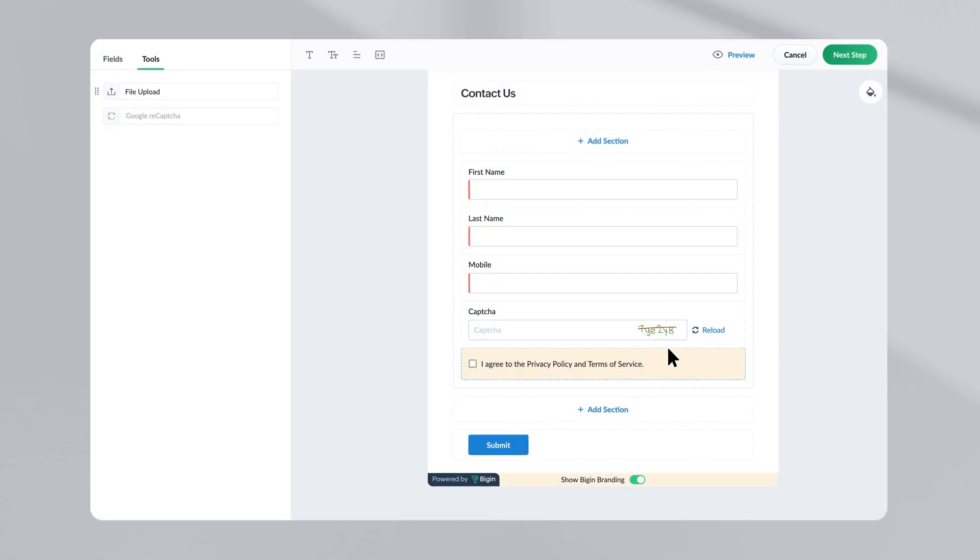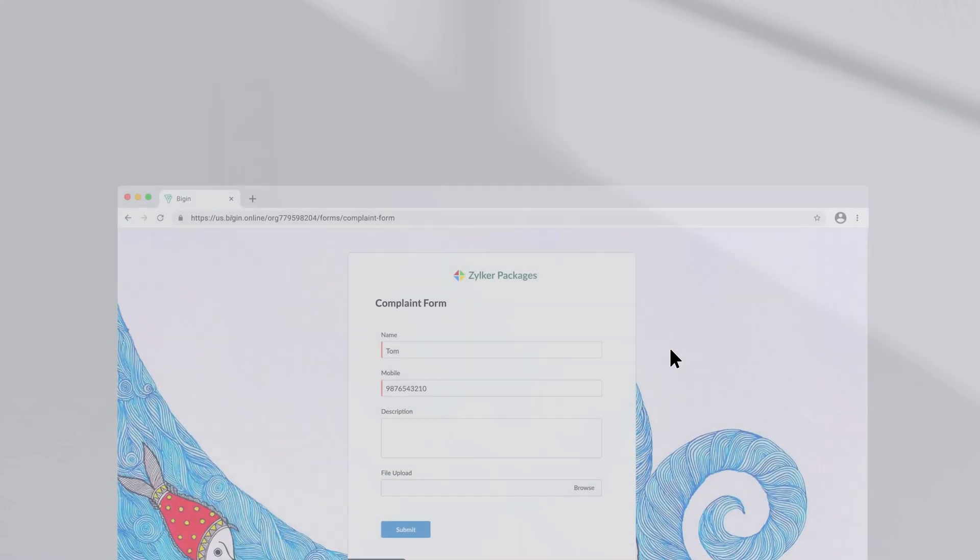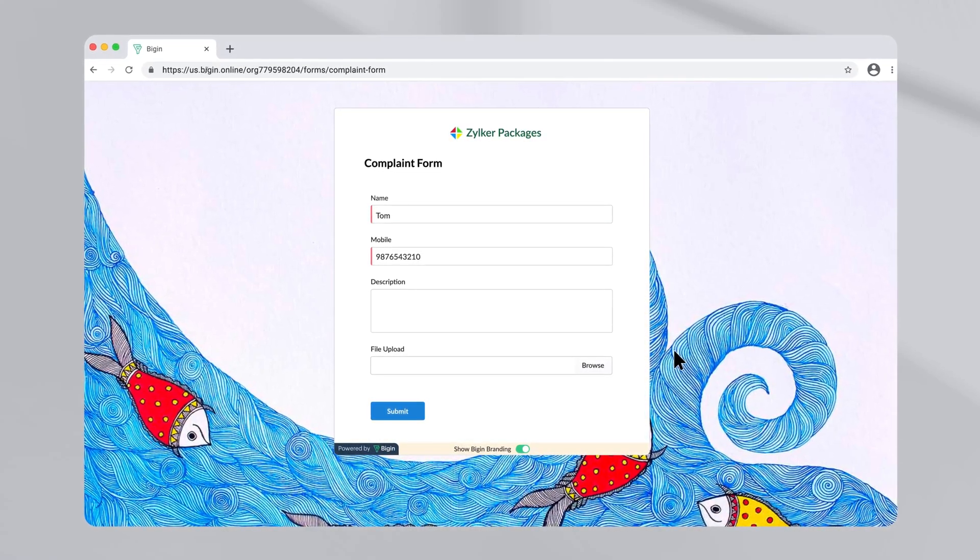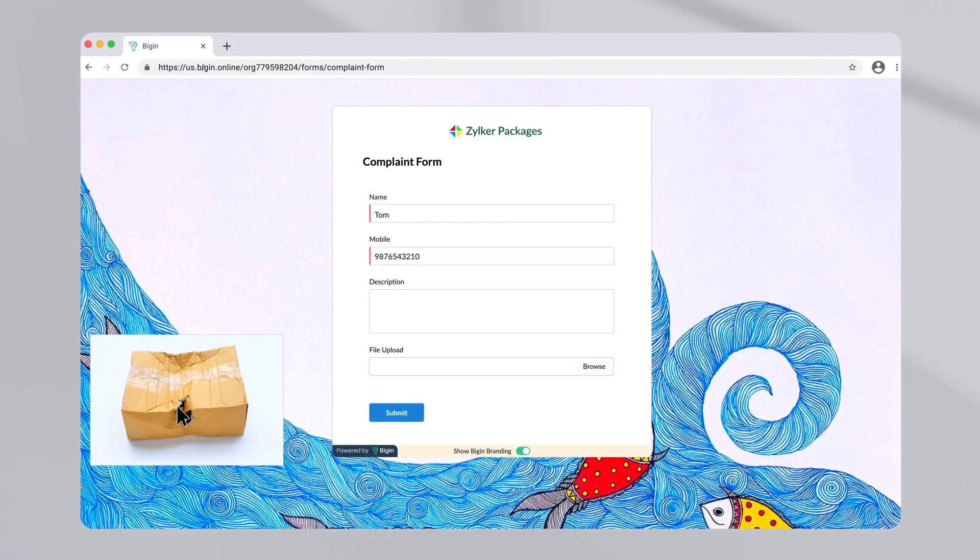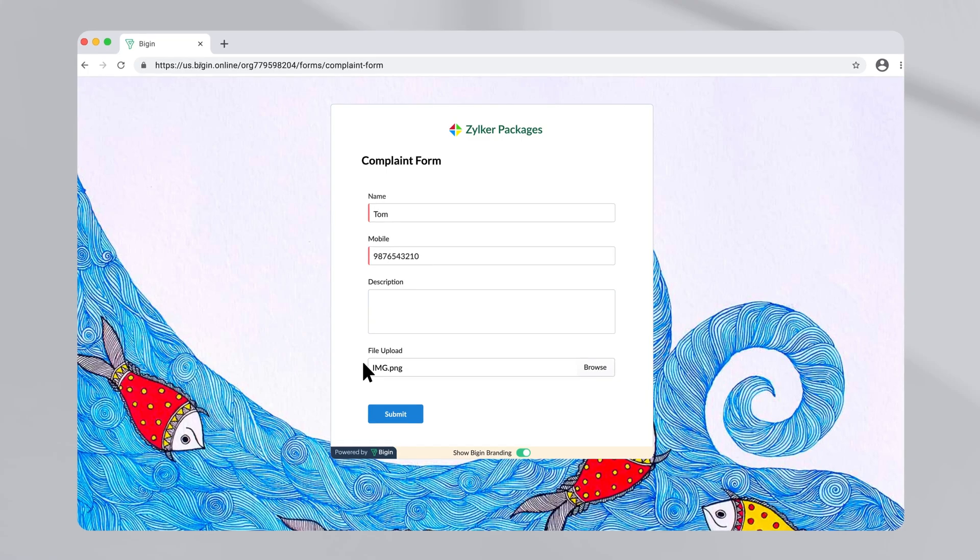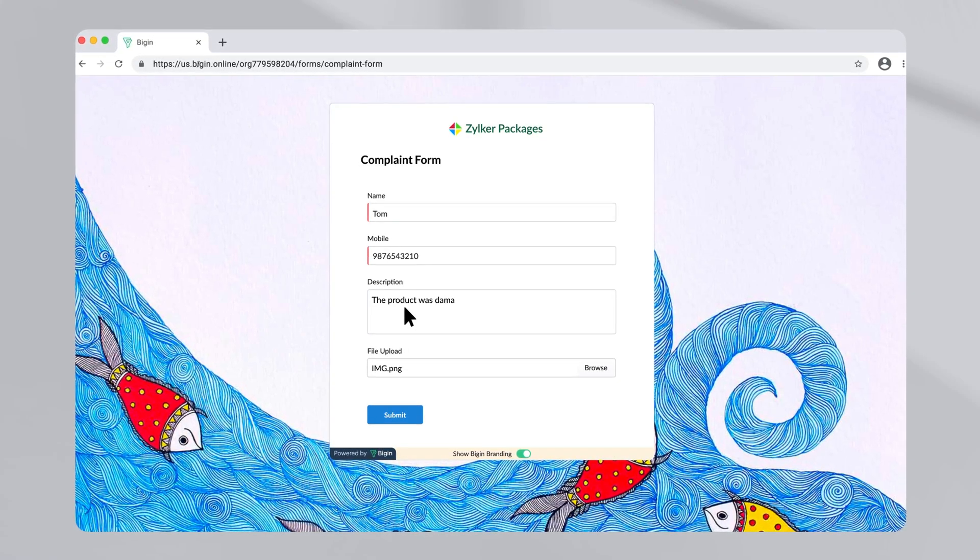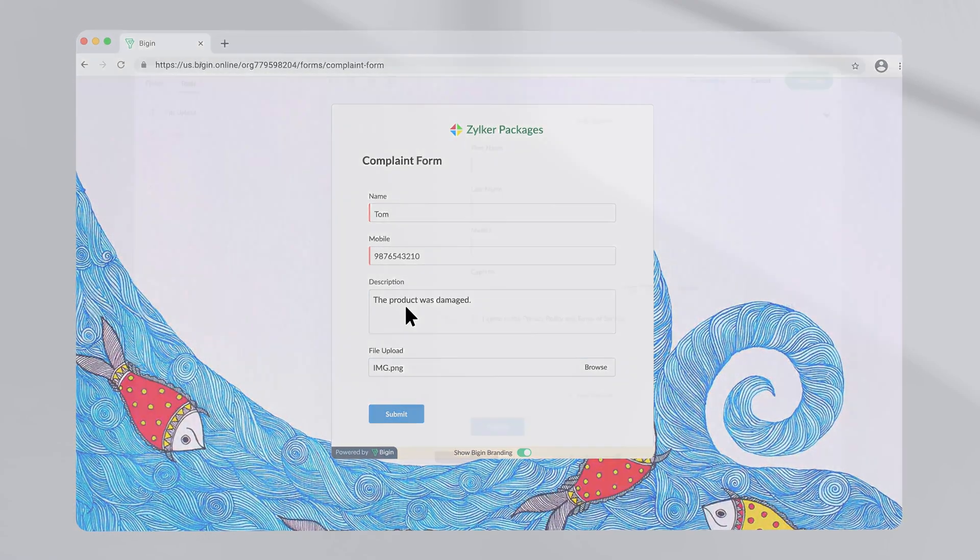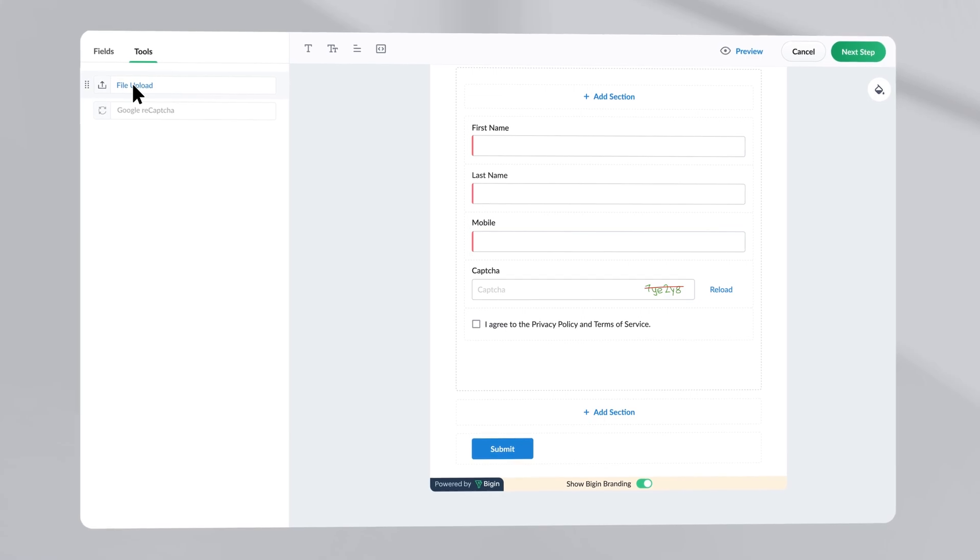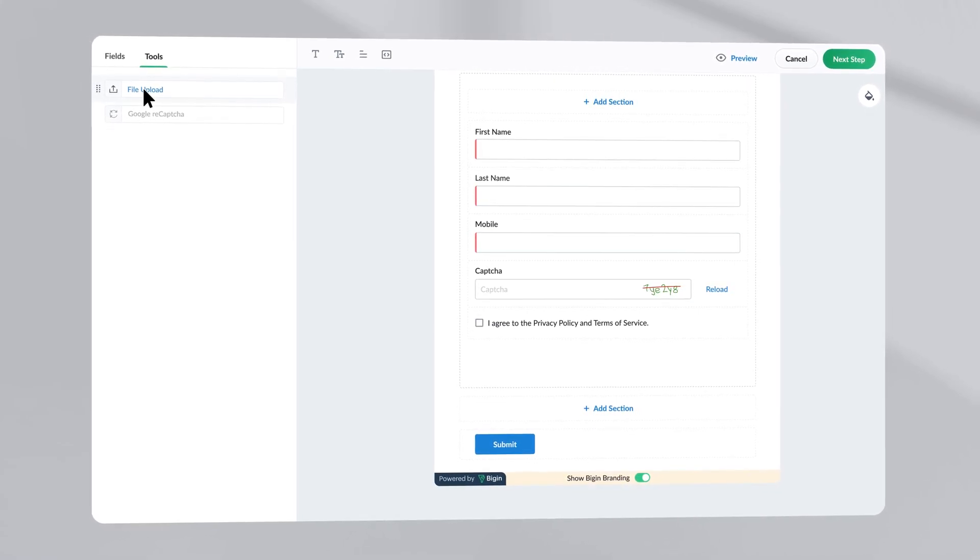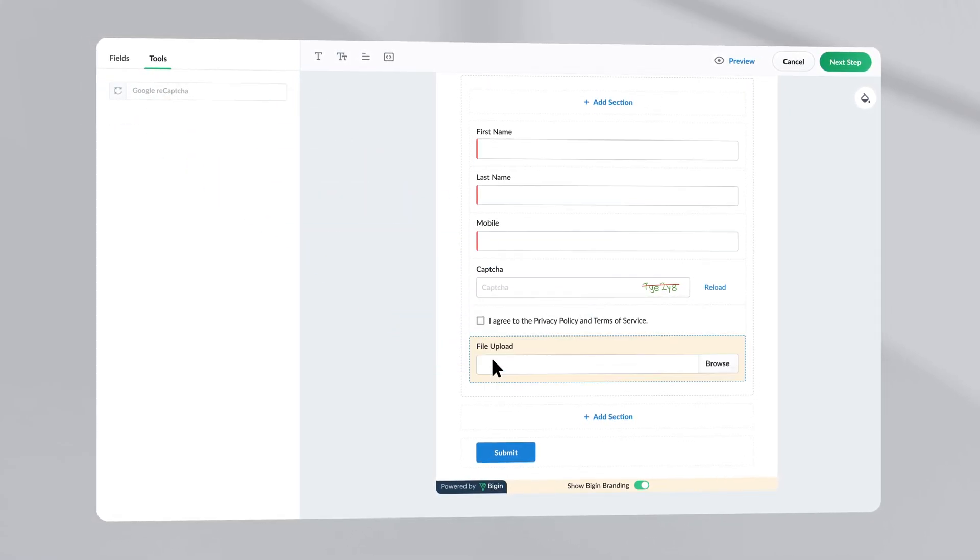Let us for a minute consider that you are creating a customer complaint form. In this case, you may want to see an image of the damaged product or some additional information to understand the issue better. So if you would like the customer to upload an image or a file, simply drag and drop the file upload option.